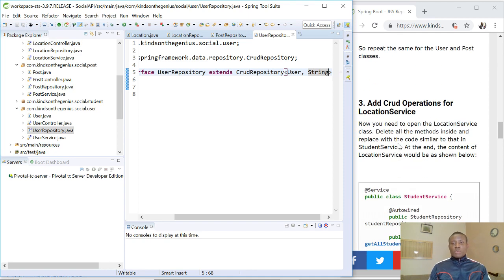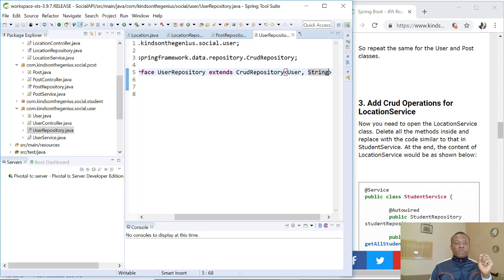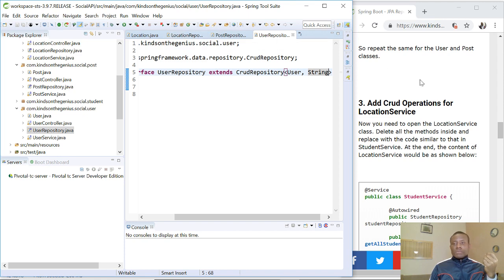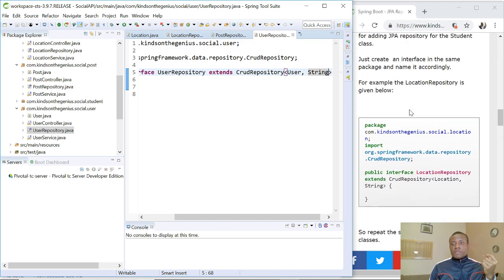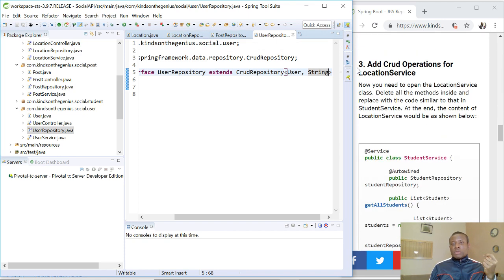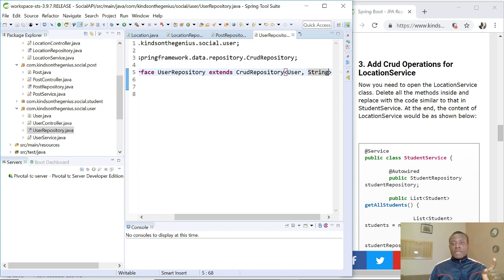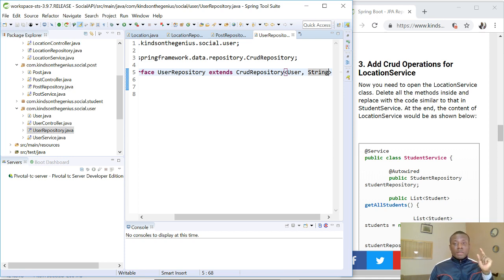So the next thing we want to do is to add CRUD operations for each of these classes. Where do we add this CRUD operation? We will add it in the service. So the first thing we need to do is to add CRUD operations for location service. Now you need to open the location service class, delete all the methods inside, and replace the code similar to the one in student service because we already did something similar in student service before now.